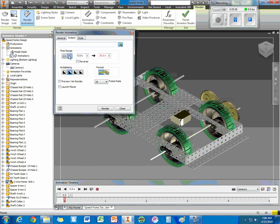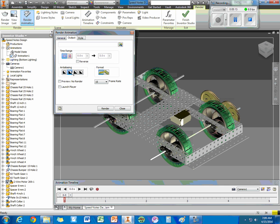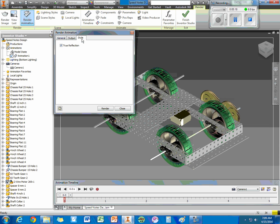Under Output, for the time range, you want to do the entire animation here. That just changes that time there. You can choose anti-aliasing, how crisp you want the video, frames, and the style.